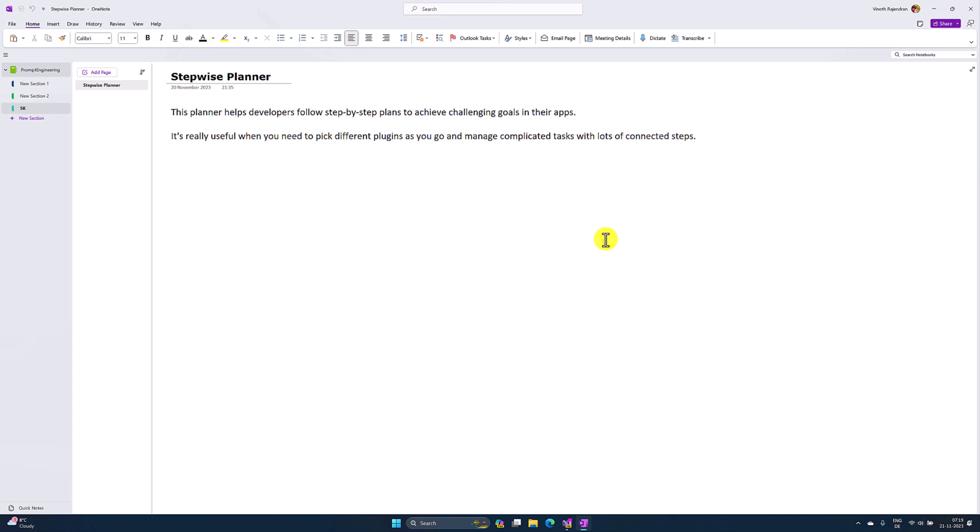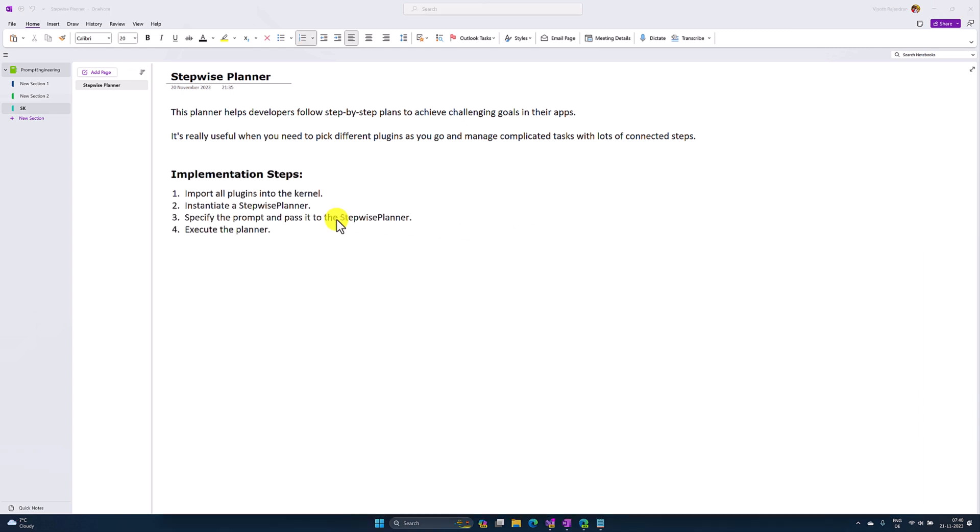The steps are completely automated. You just define your kernel with the available plugins, then pass this kernel information to the Stepwise Planner. The Stepwise Planner will take care of all the steps for us. Here are the steps for how to implement Stepwise Planner.